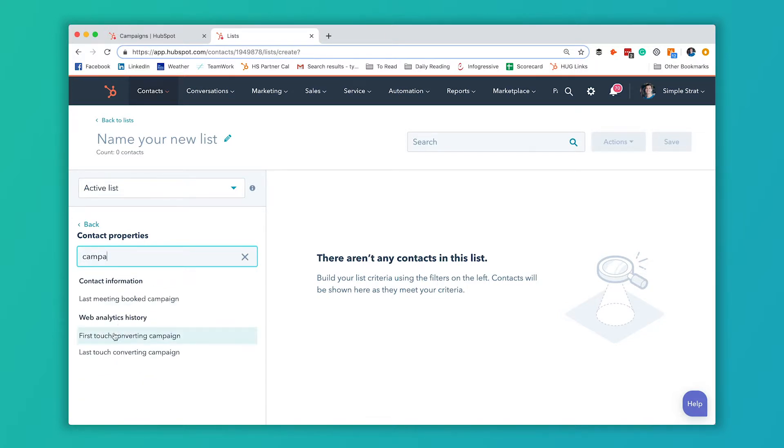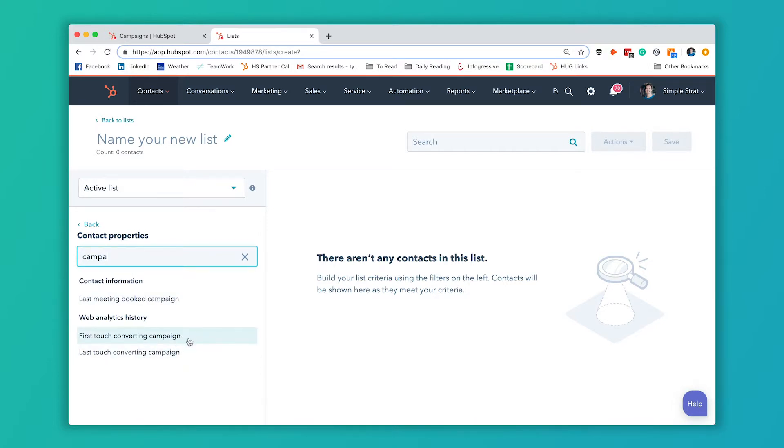It gives us three different options with campaigns. We get this last touch converting campaign and first touch converting campaign. Really depends on what data you want in this list for which option you're going to choose here.